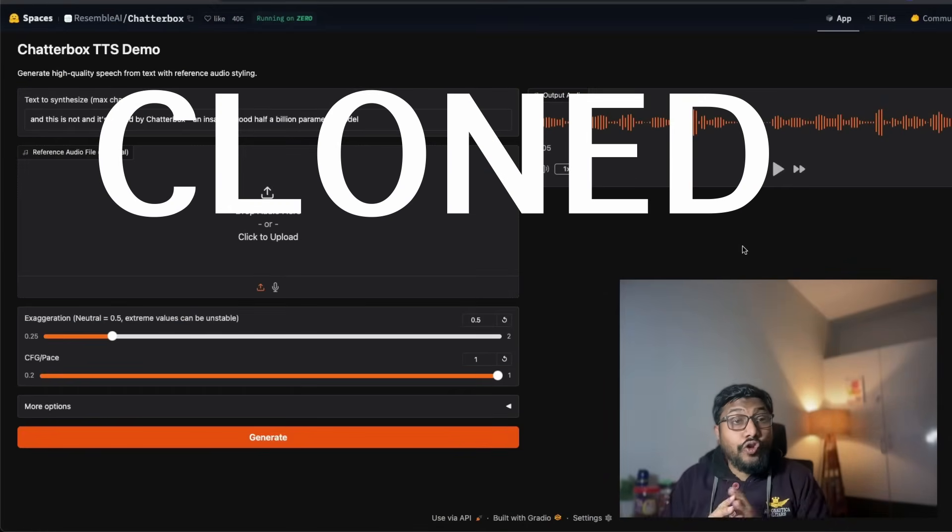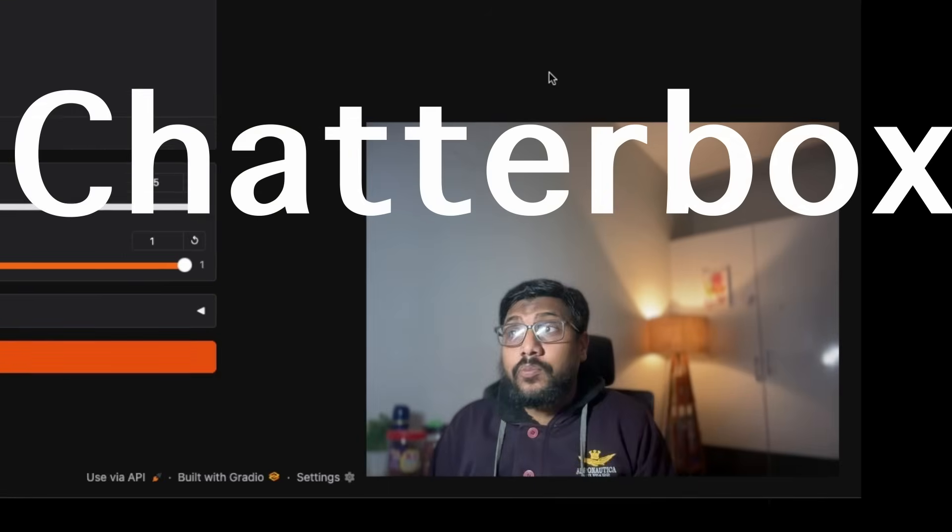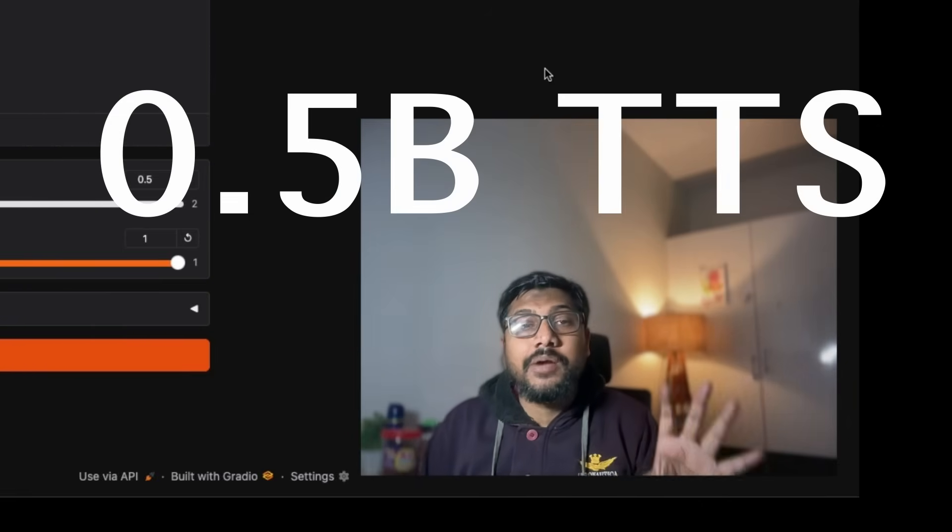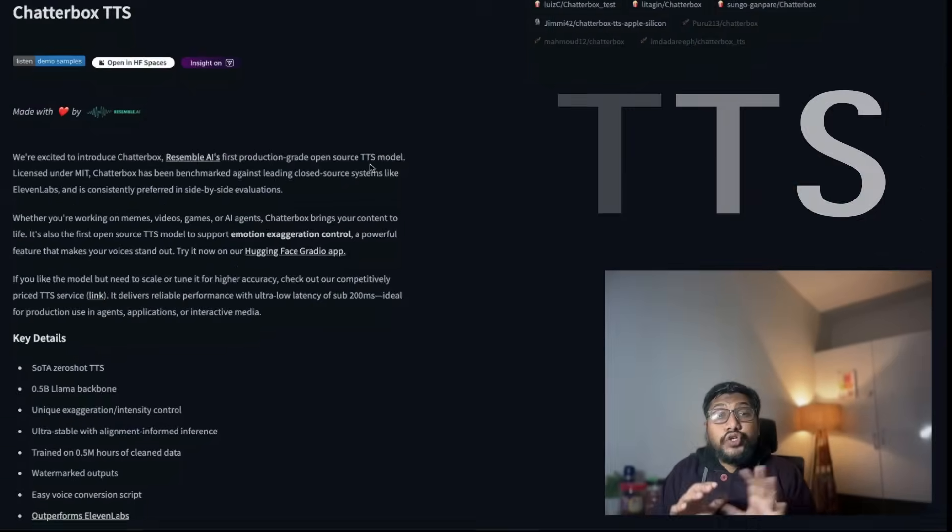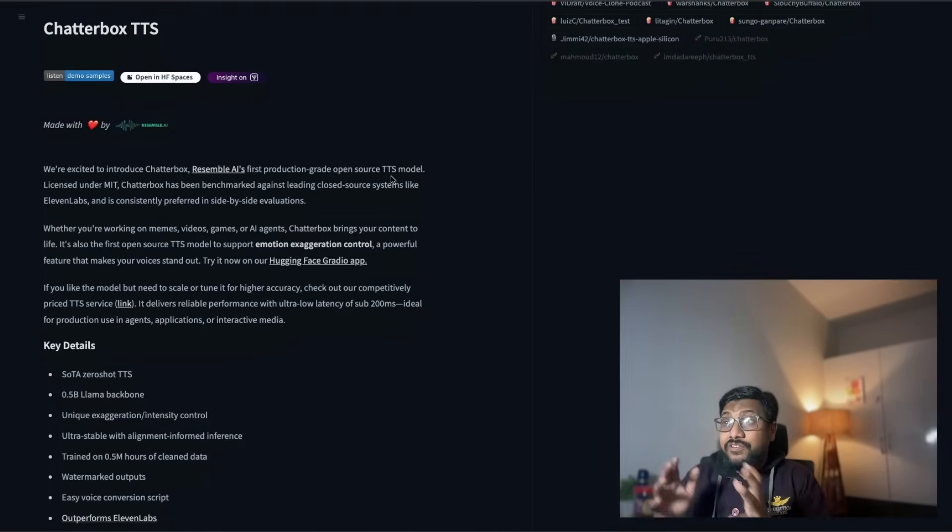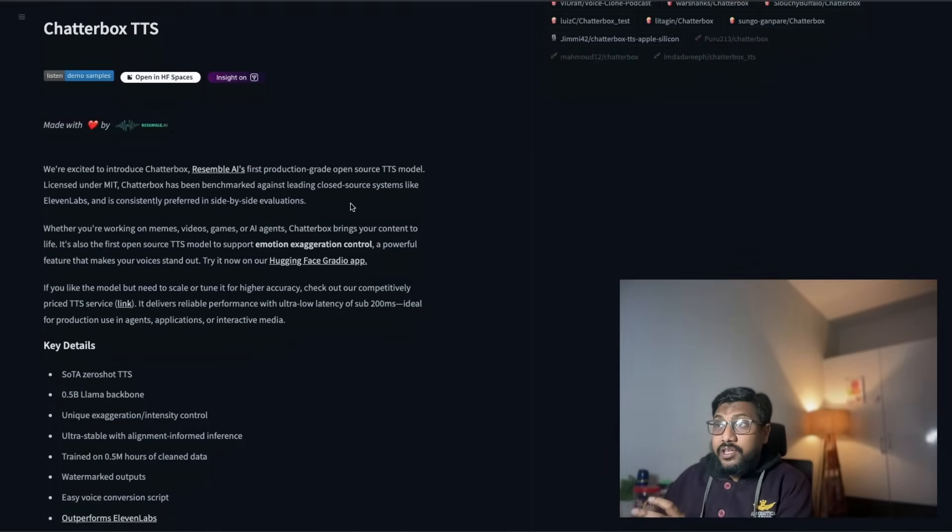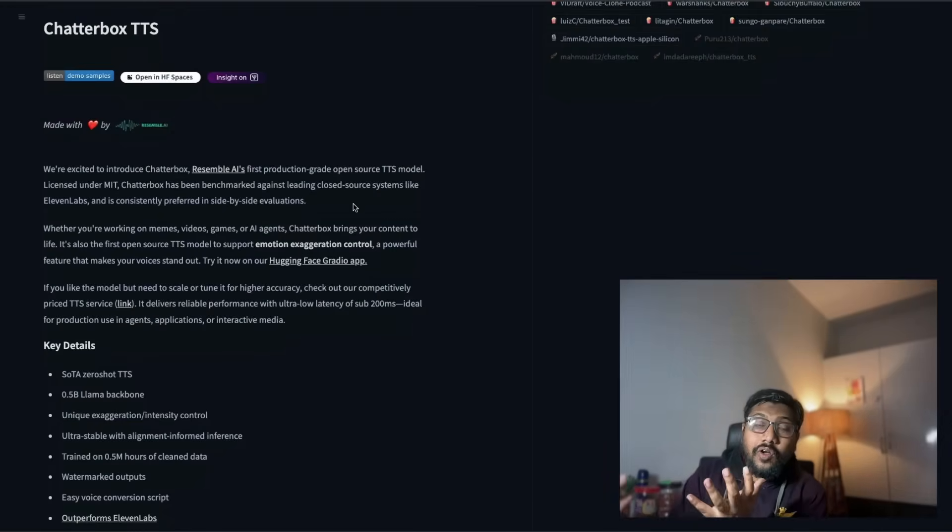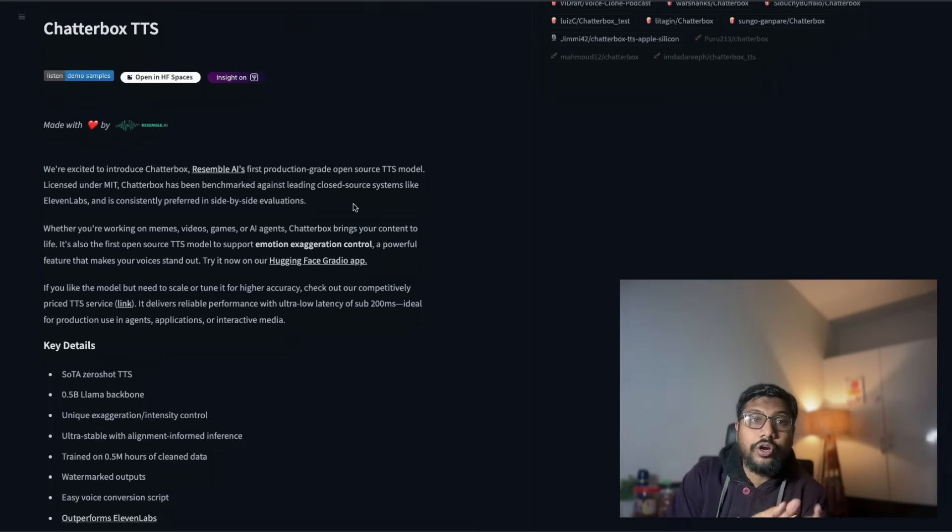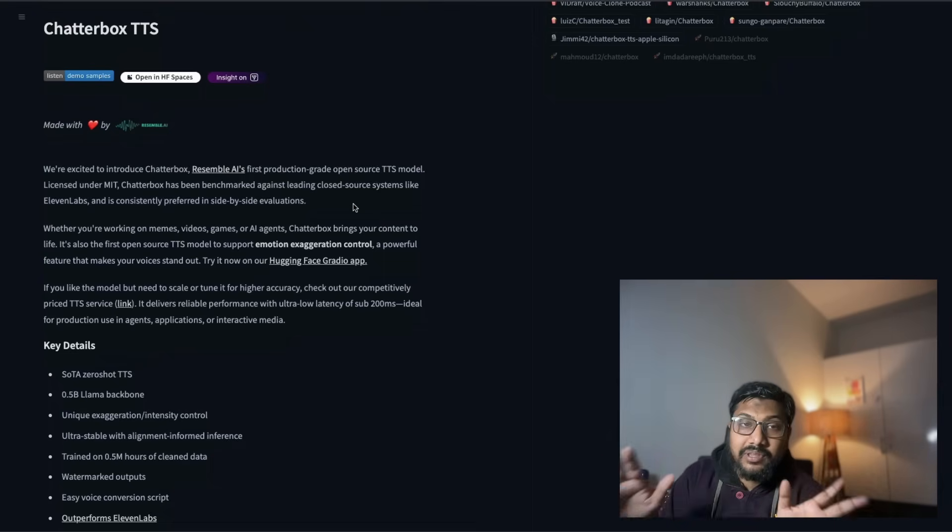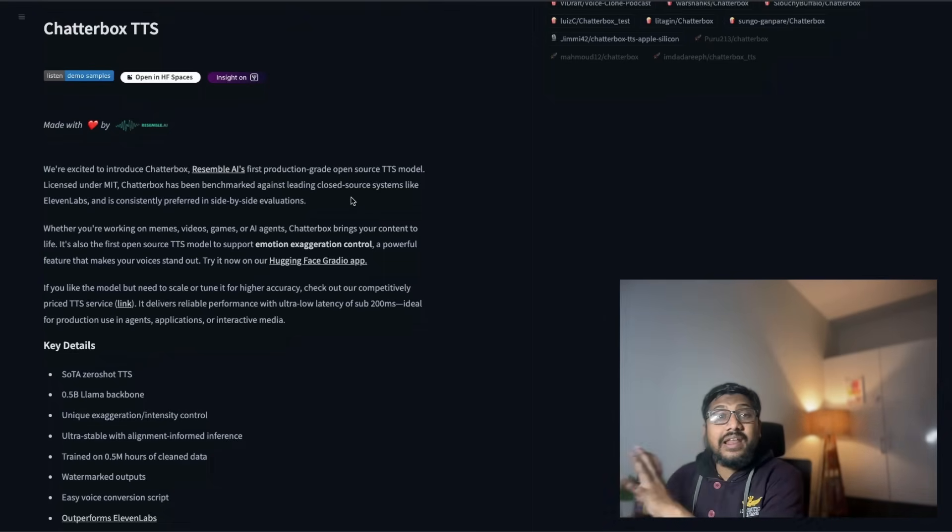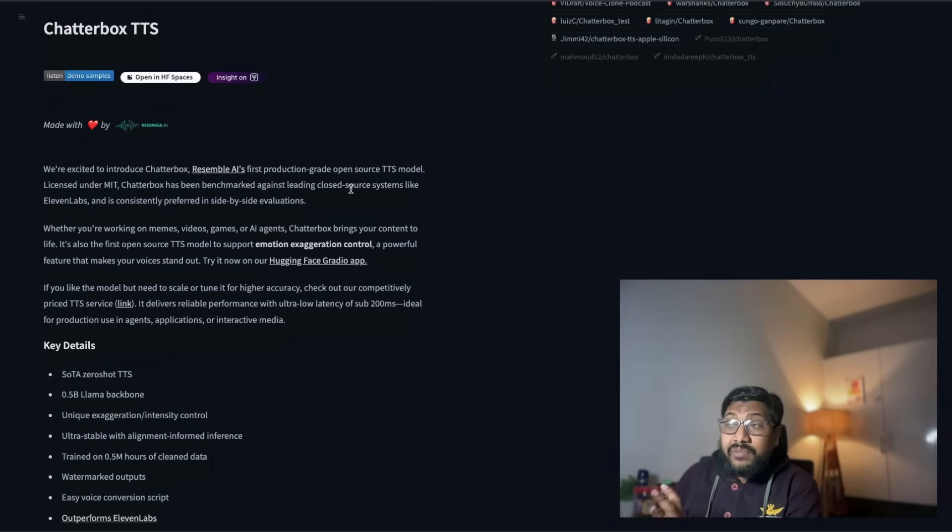This is my original voice and this is not, and it's cloned by Chatterbox, an insanely good half a billion parameter model. This new model comes from a company called Resemble AI, and the reason they call it production grade is because you can literally take this model and start something like 11 Labs, and this is licensed under MIT.